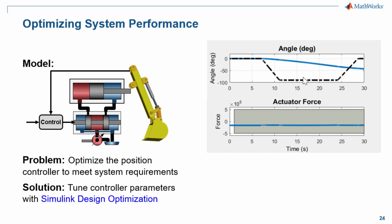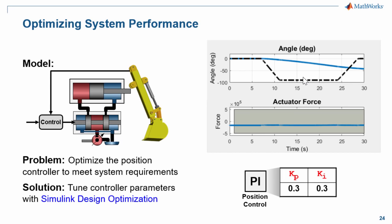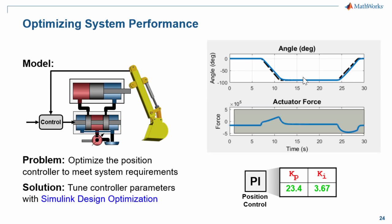To do this, we will use Simulink Design Optimization. We will apply optimization algorithms to parameters in our control system. The optimization routines will ensure that the final design meets the requirements that we have. I will now switch over to the model so you can see how this is done.